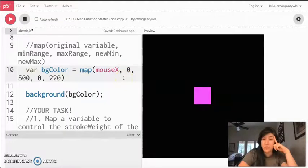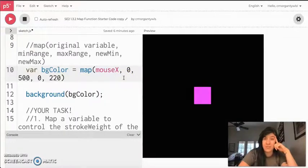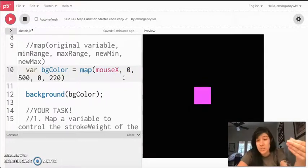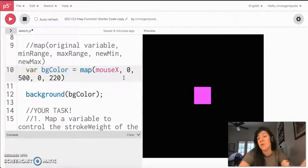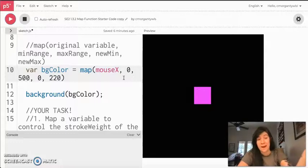Again, super powerful, super useful. I don't expect us to fully get it in like one shot, which is why you guys are going to do a little bit of practice.